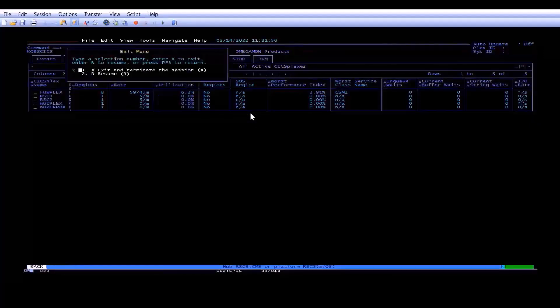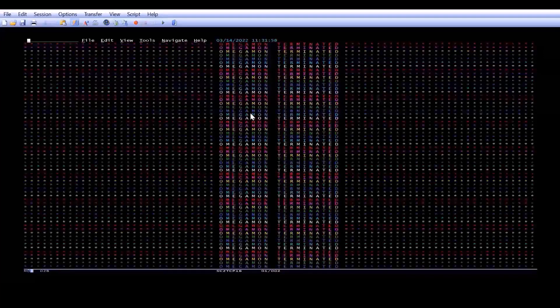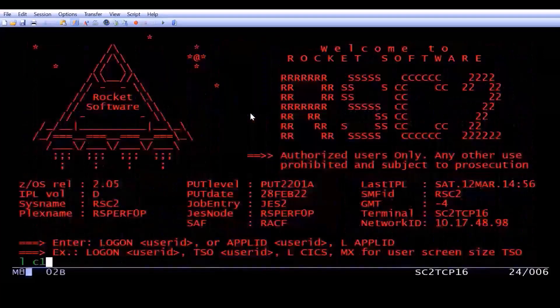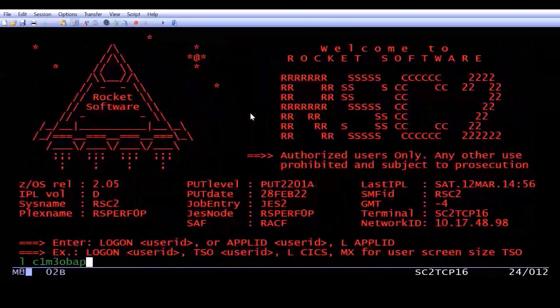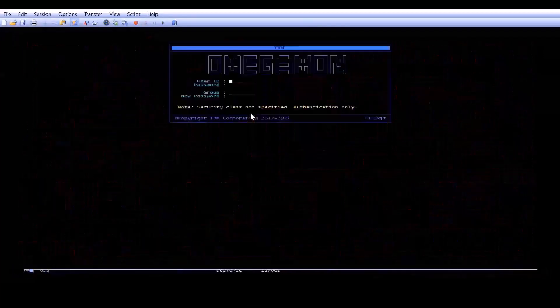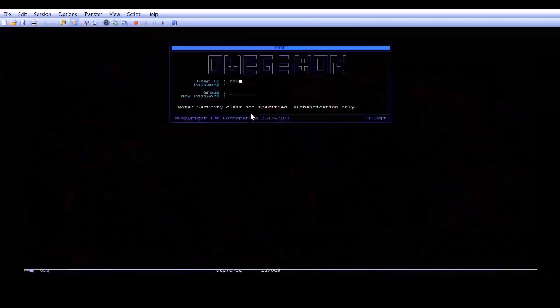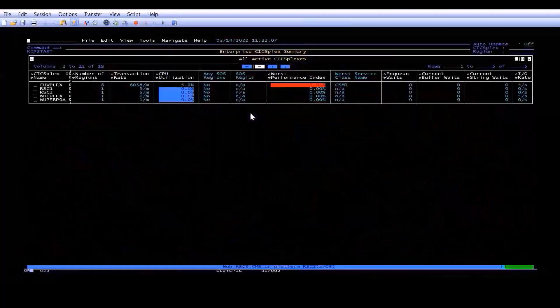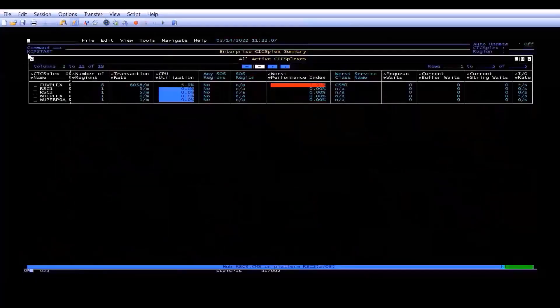So I'm going to exit out of the system. I'm going to log back in, and you can see I have KCP Start as my initial workspace.